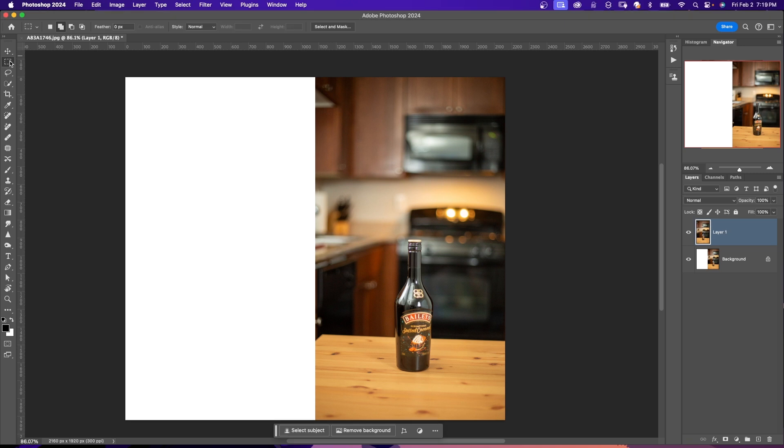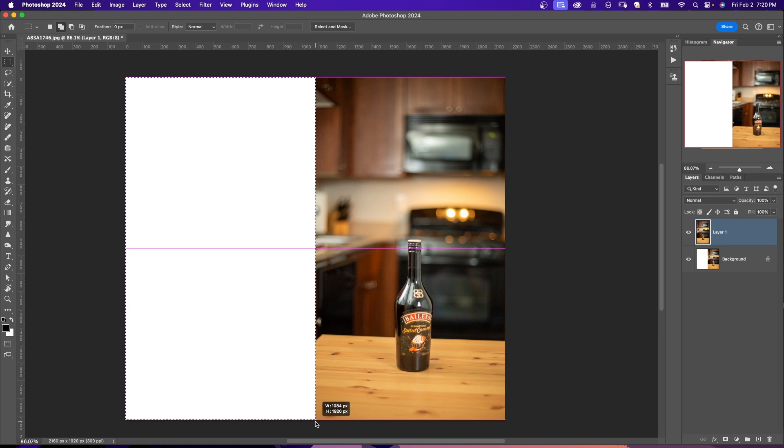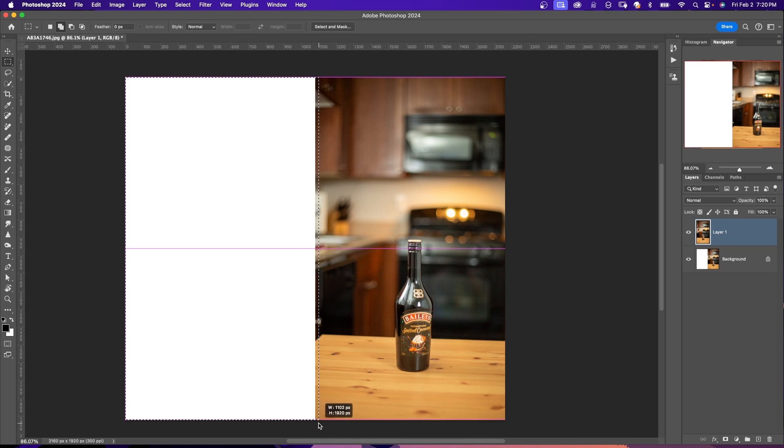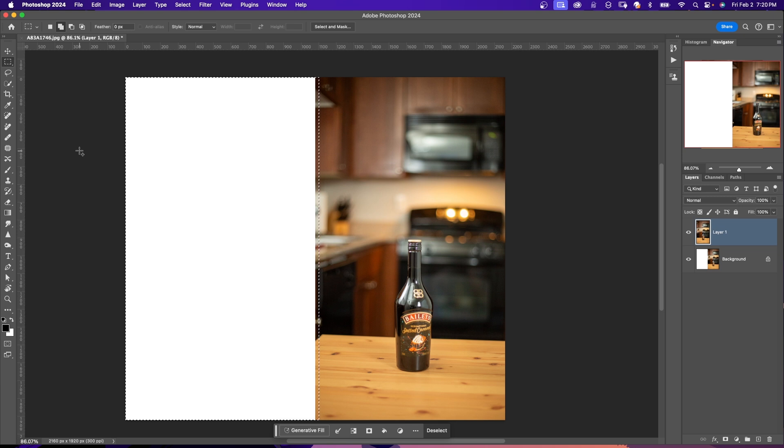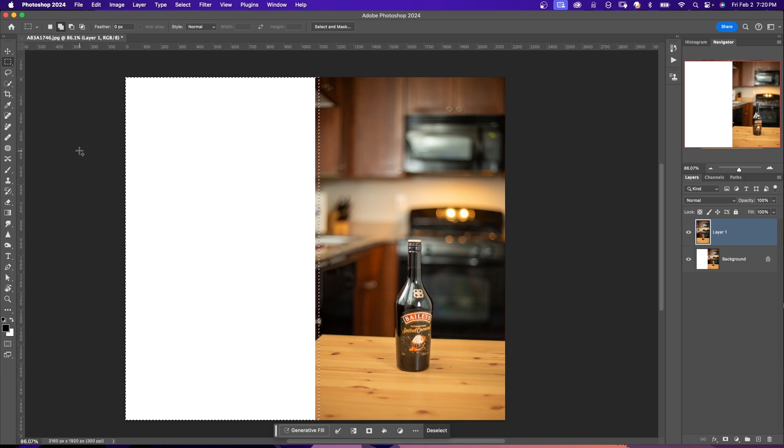Step one, I'm going to use the Rectangular Marquee tool and select the empty area and have a little bit of the selection go into the image. Then in my contextual taskbar, I can either enter a prompt to describe my preferred expansion or I can leave it blank and let AI decide based on my image.